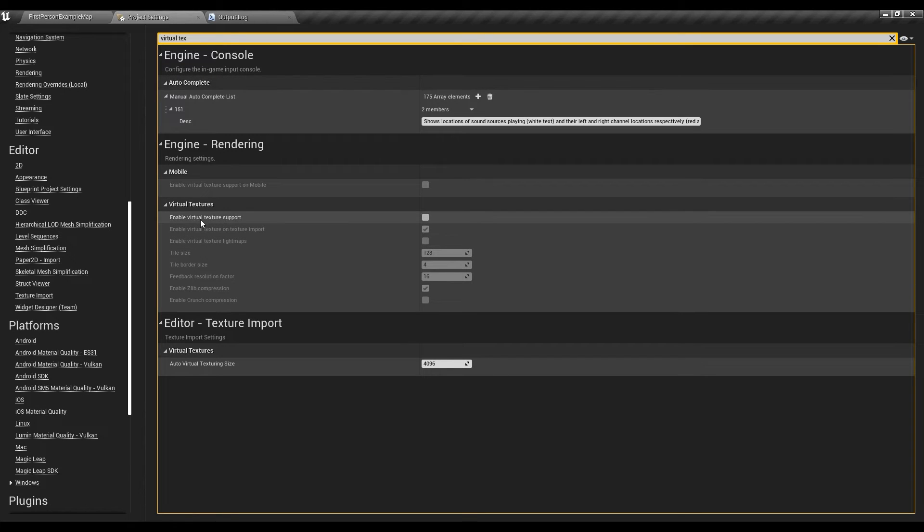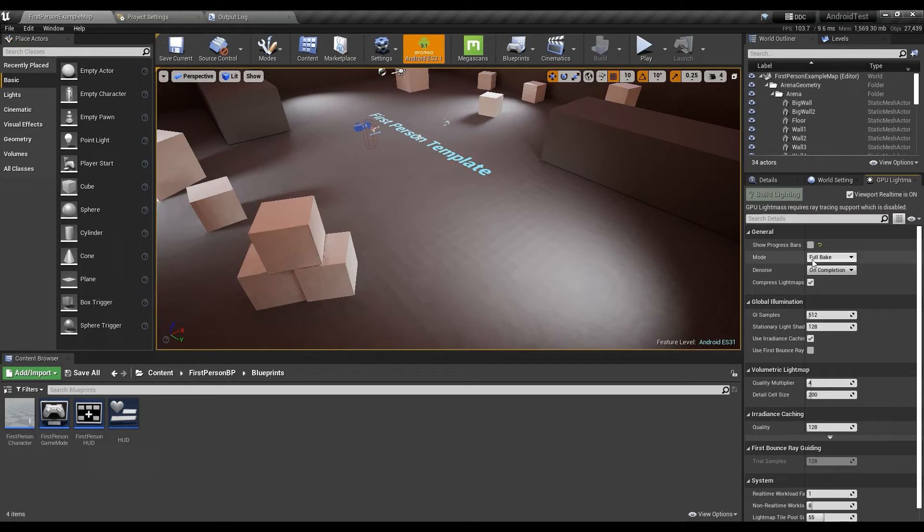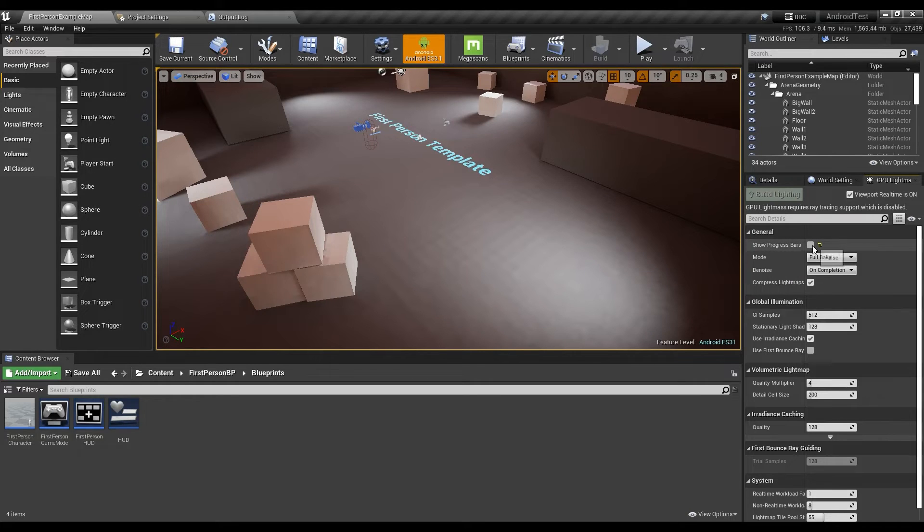You're not using virtual texture support, you're not using show progress bar, nothing. You can just go ahead and build lighting.